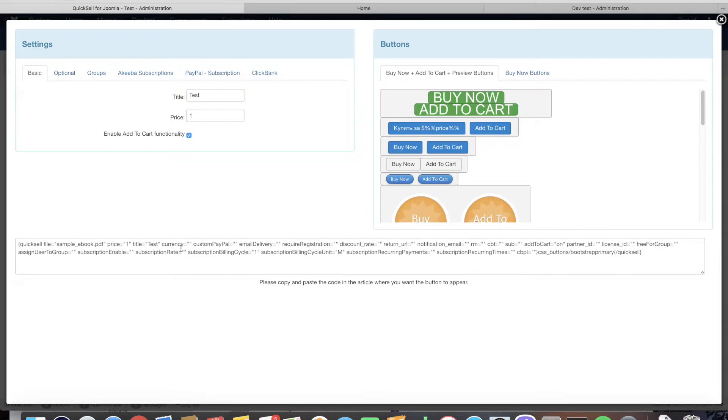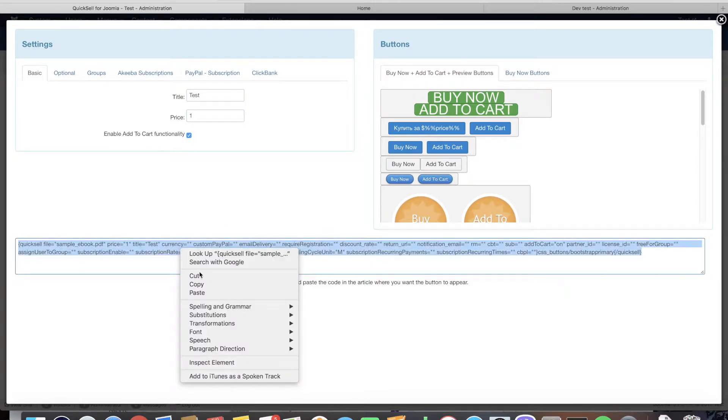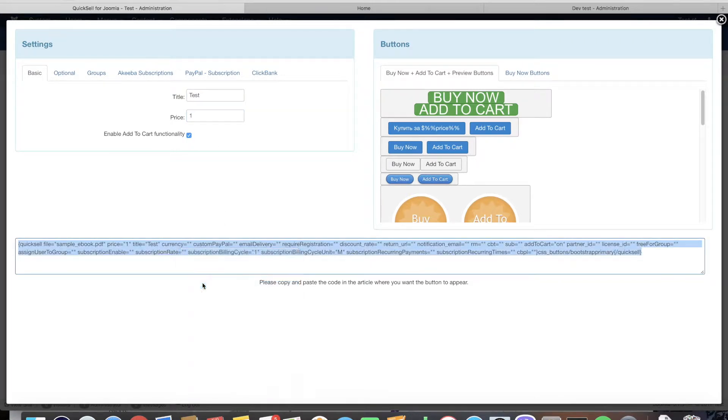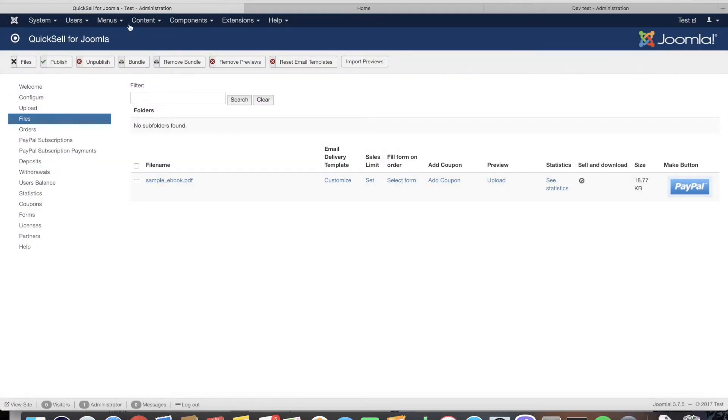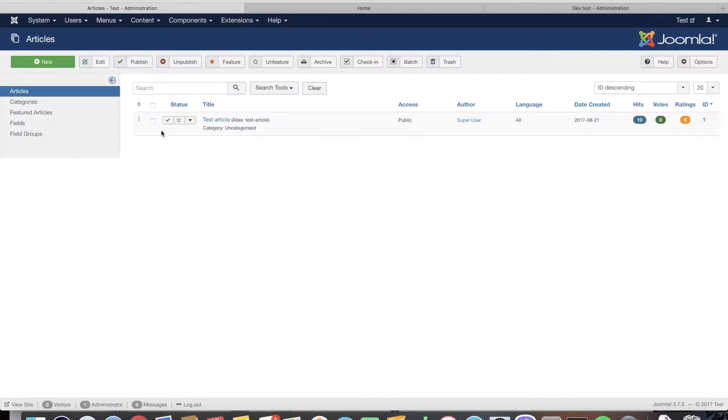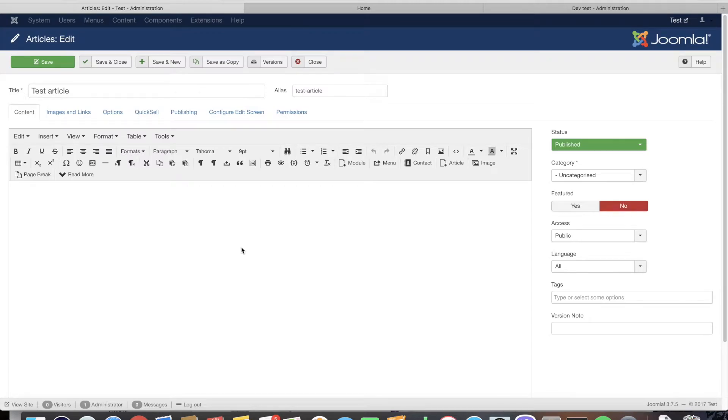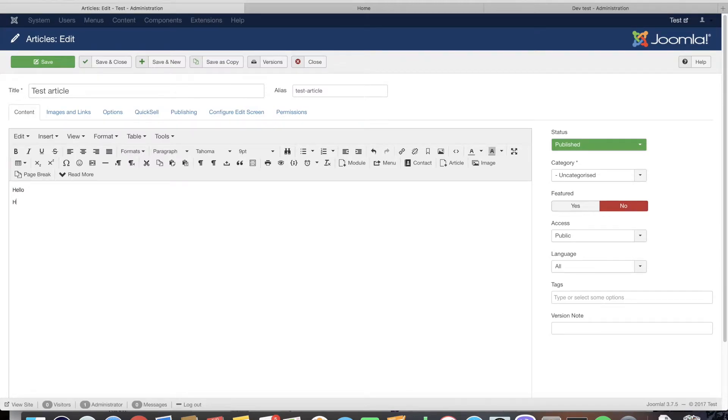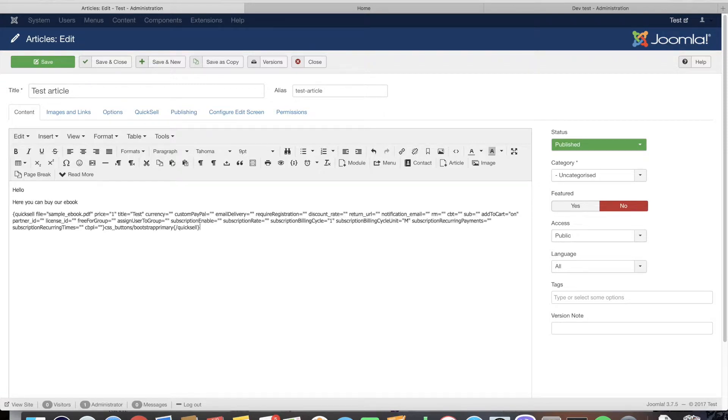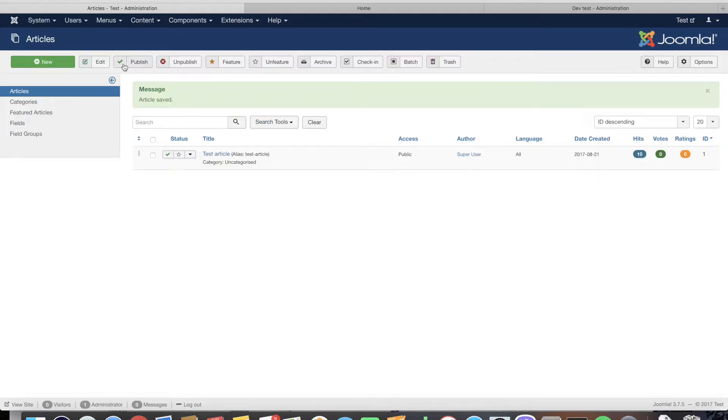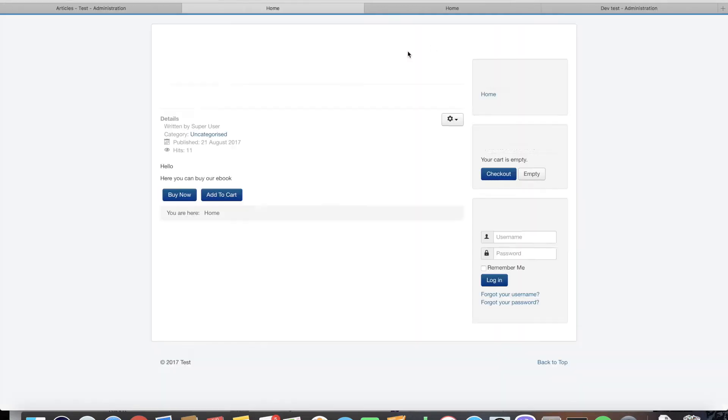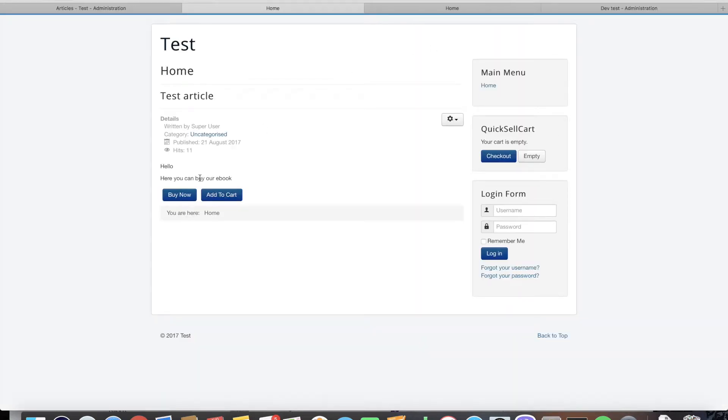We're going to save and we're going to the file section to create an order button for our product. We're going to give it the price of one dollar and copy the code. We're going to the articles and we're going to the article that is going to contain our order form.